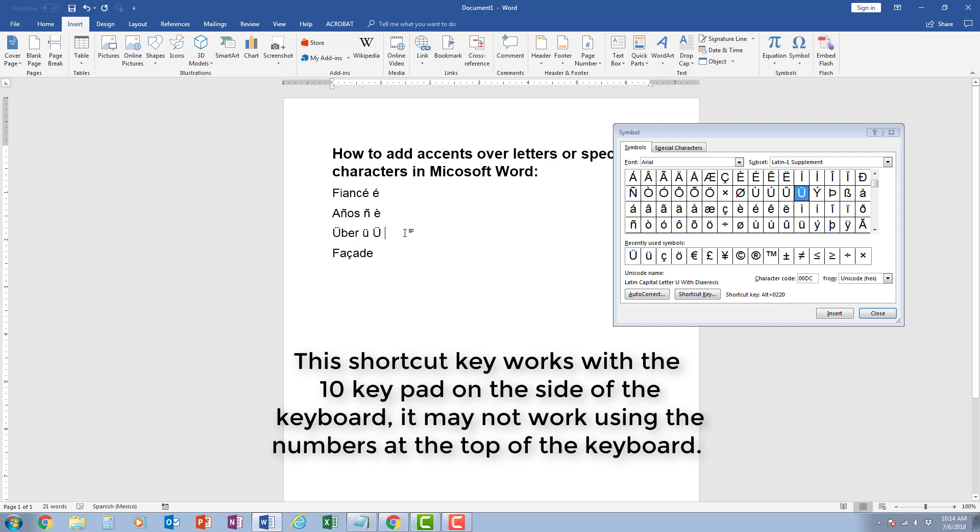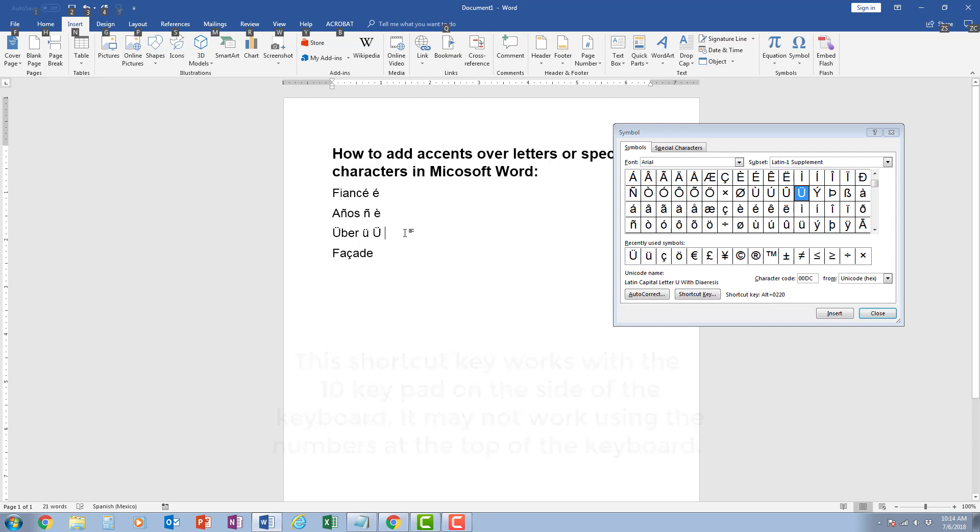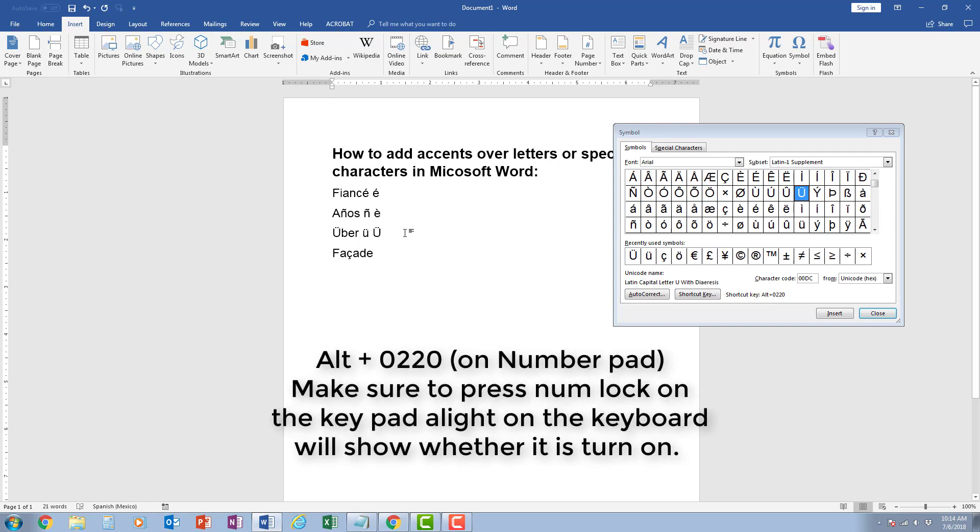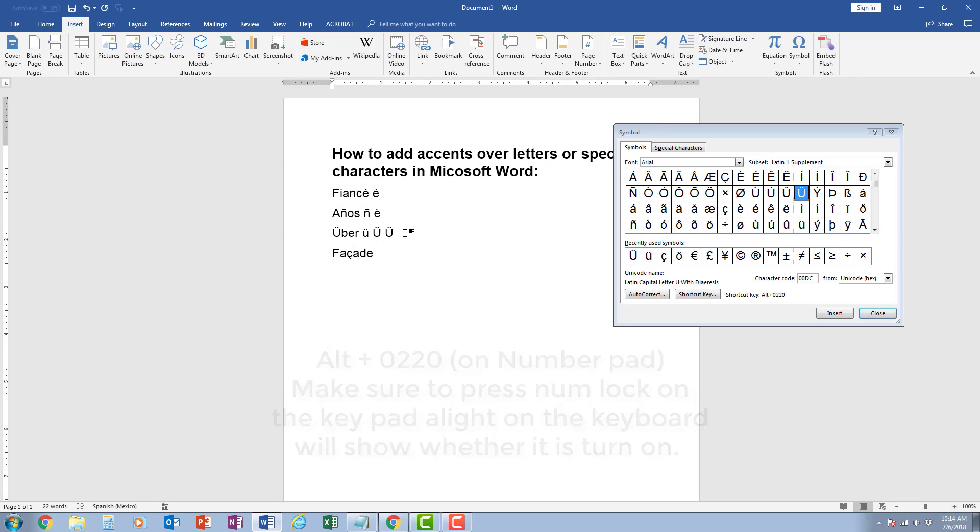So if I come over here and I press alt, while holding alt I press zero, two, two, zero. When I let go, it adds in that character.